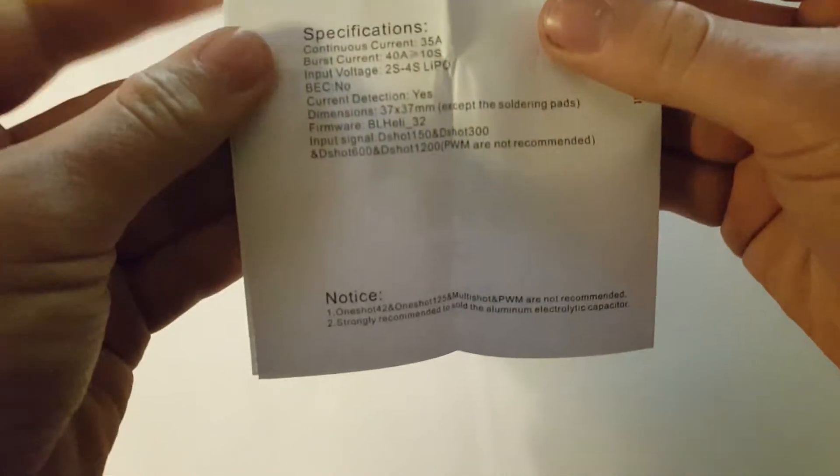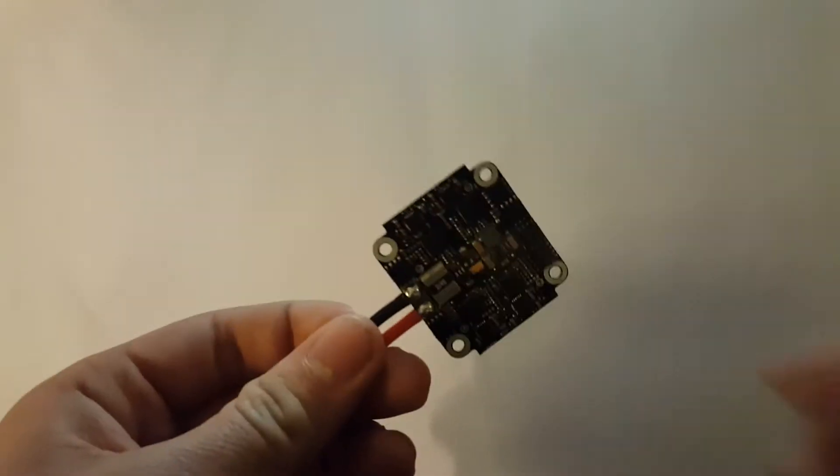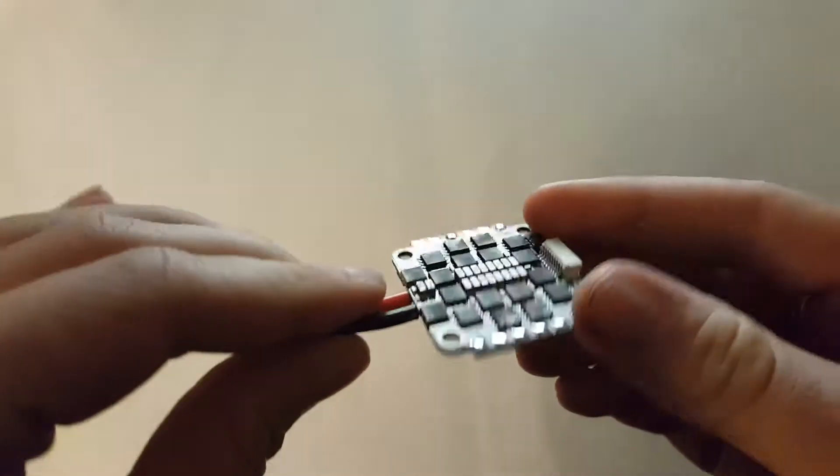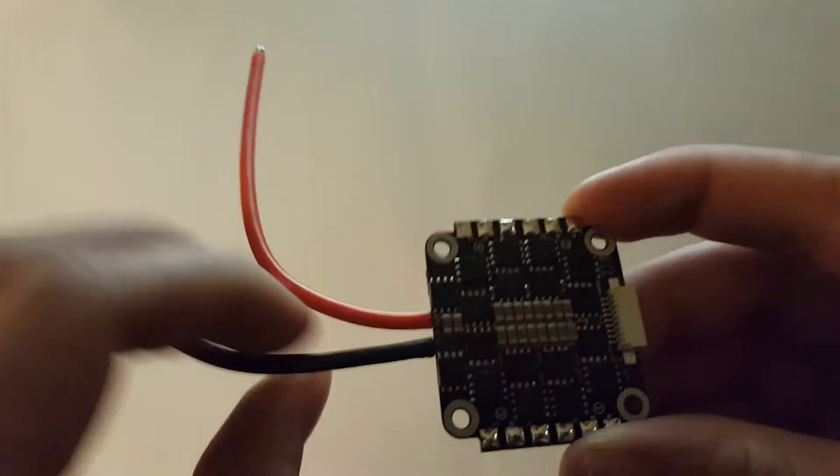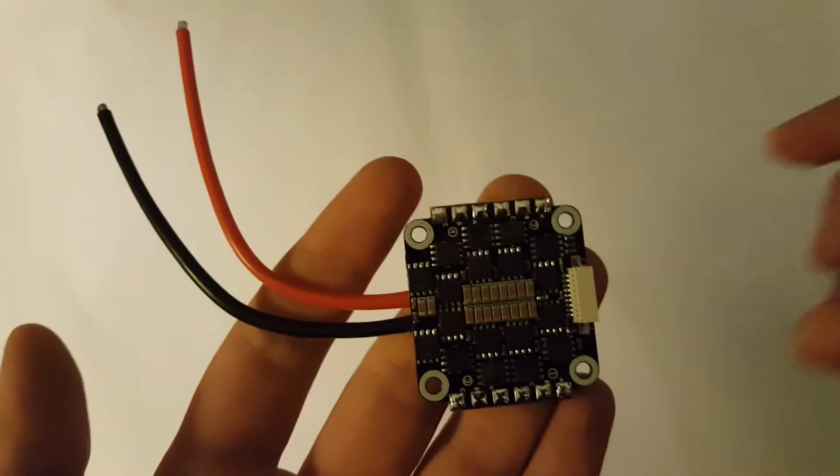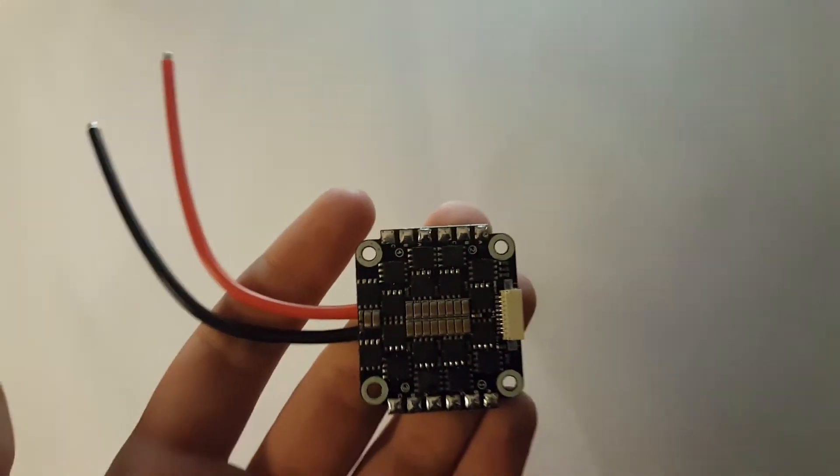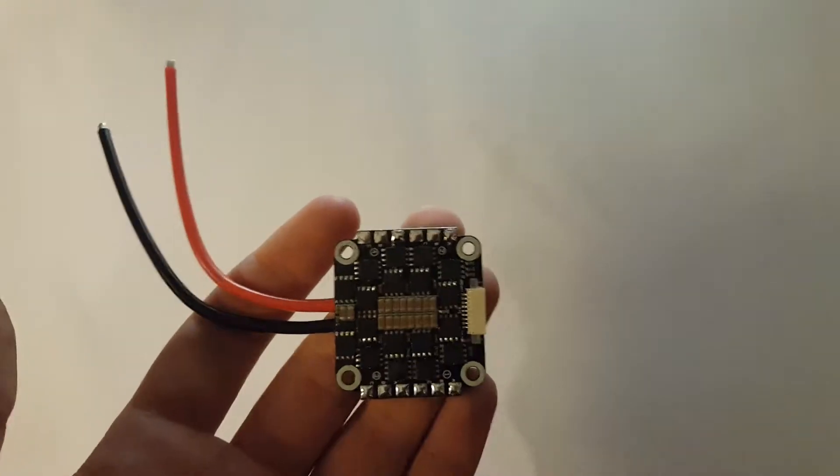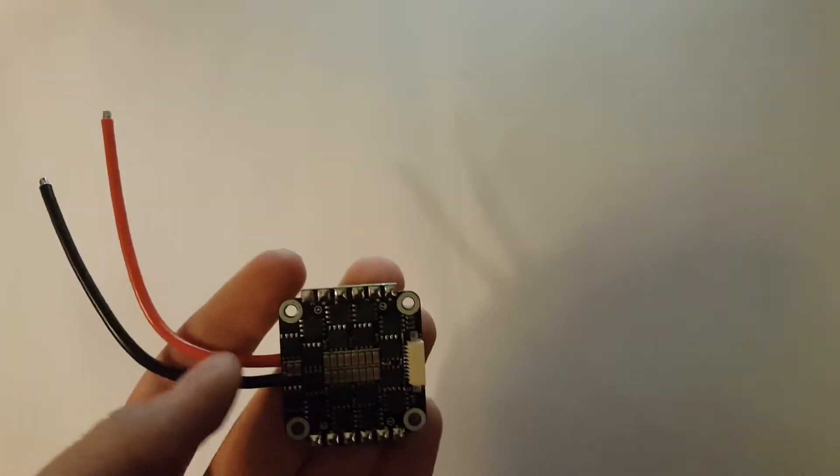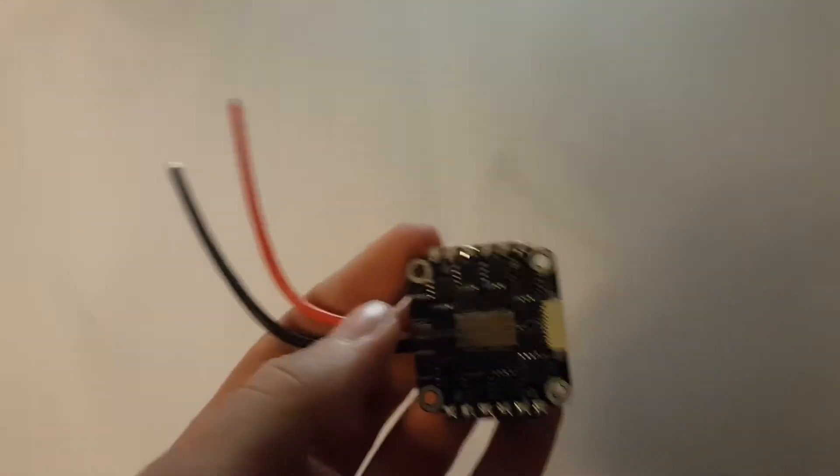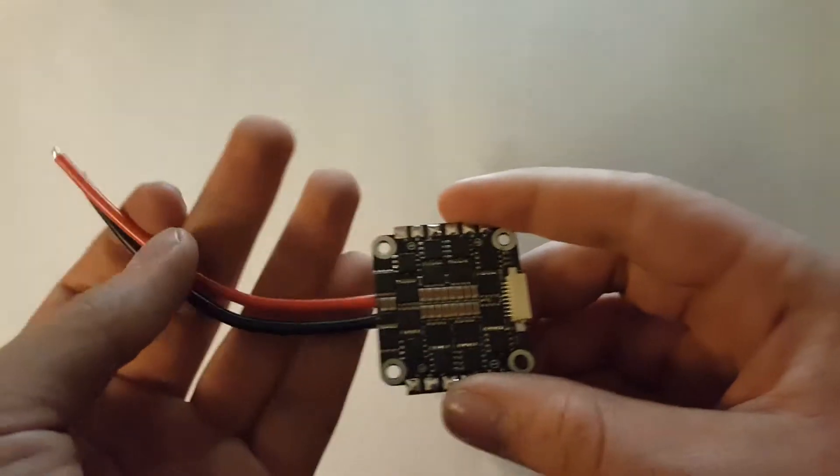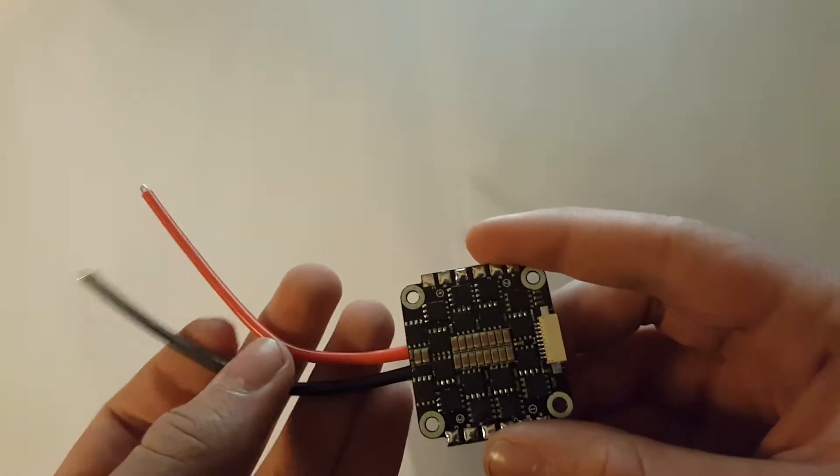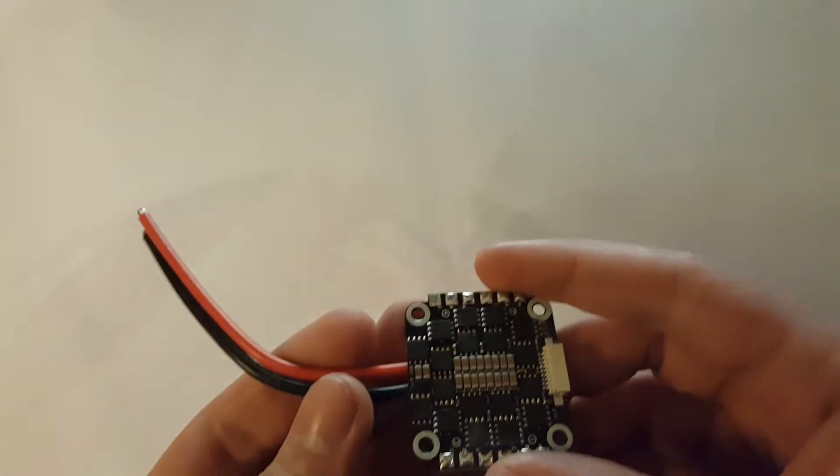About the ESC itself, this is a BL-Heli 32 ESC. This means that it can run DSHOT 1200 protocol, this is the fastest DSHOT that's available right now in March 2018. It takes from 2 to 4S lipos and can handle 35 amps.